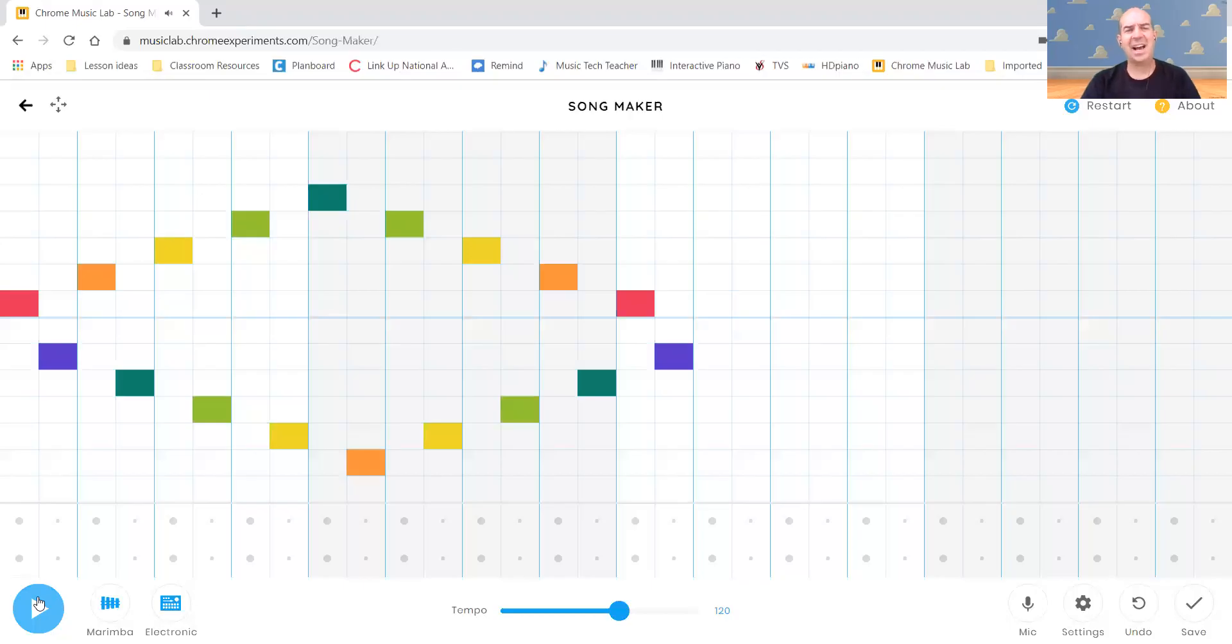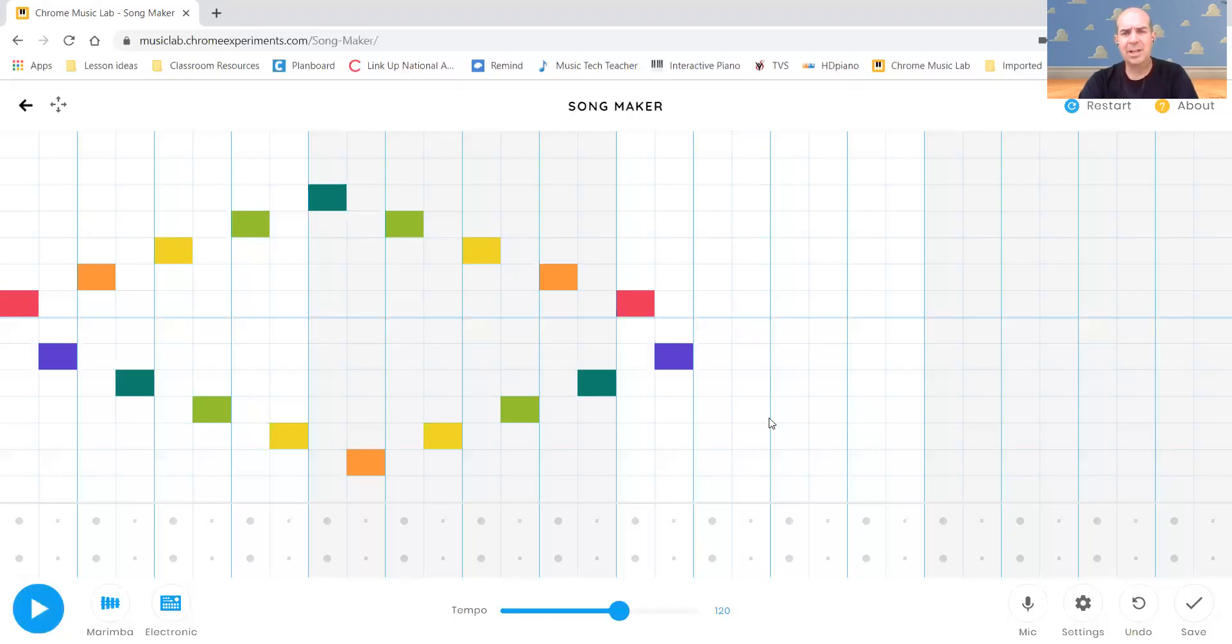And you can tell that as the sound and the pitch moves up, the pitch sounds higher. And of course, as it goes down on my screen, the pitch is going lower. And I can just create away.